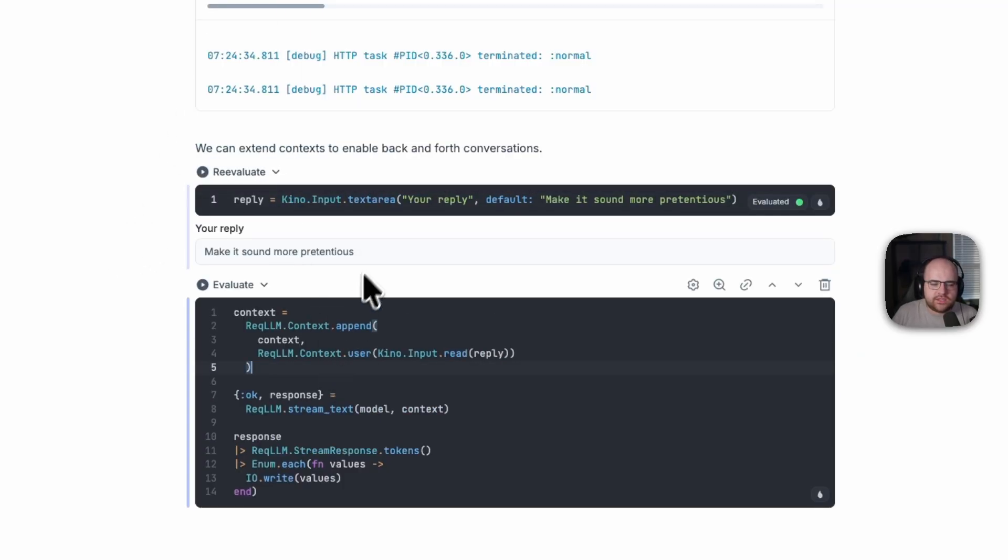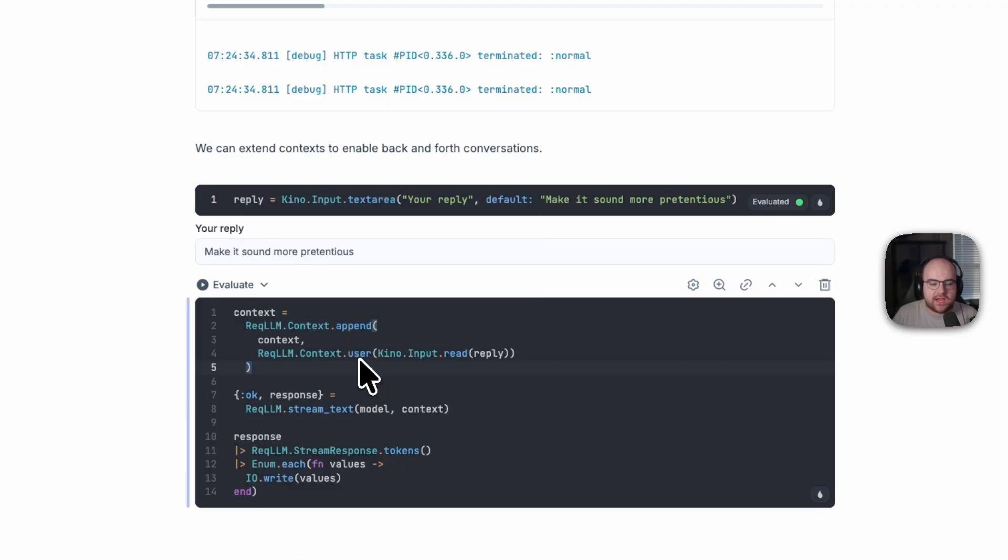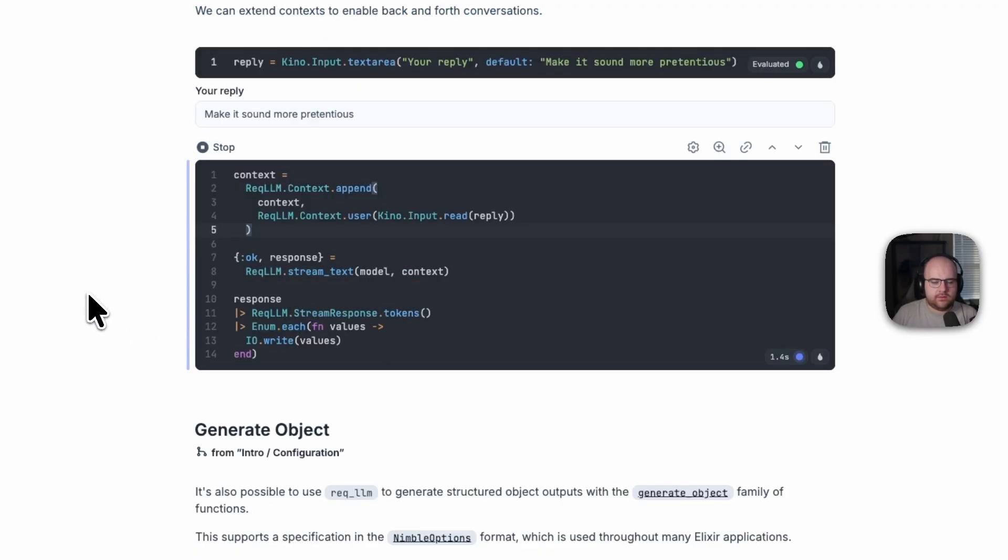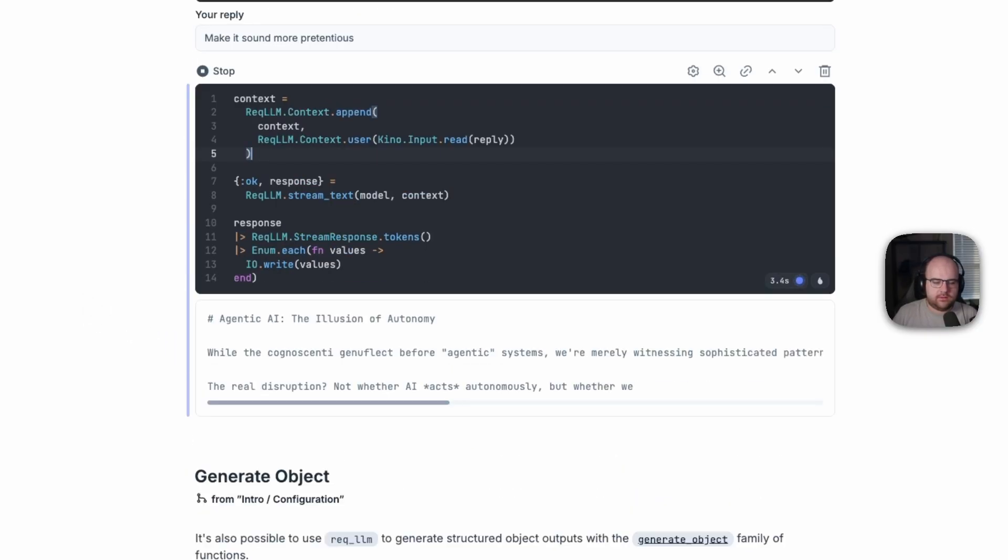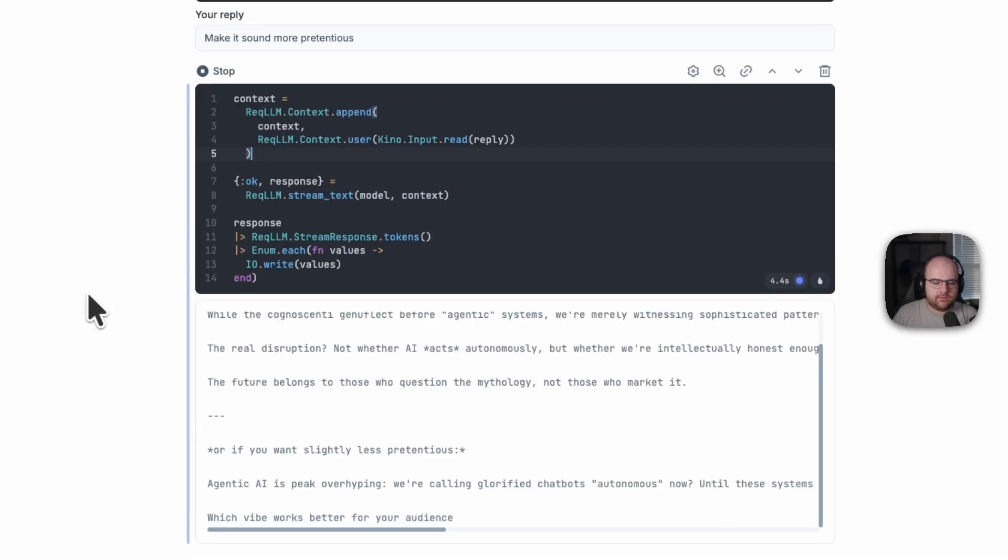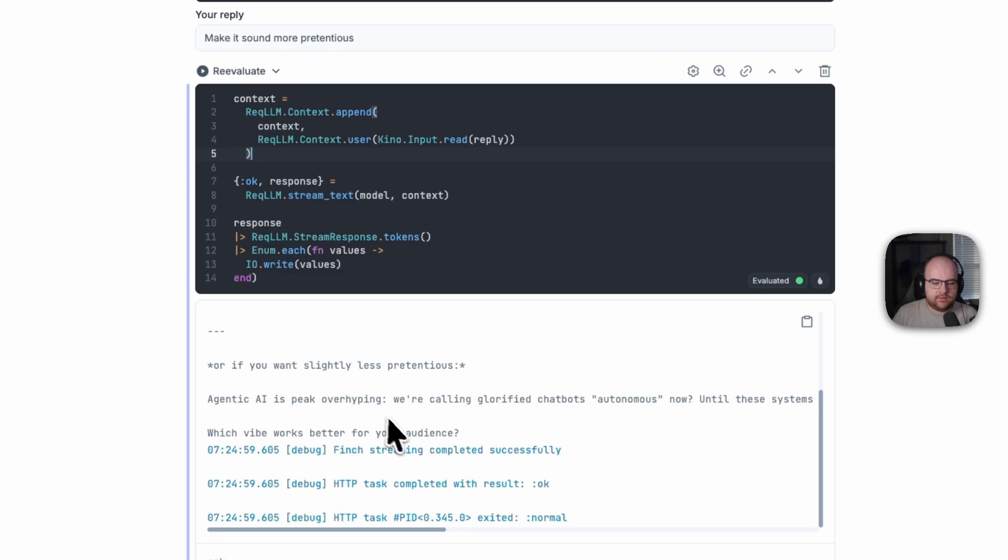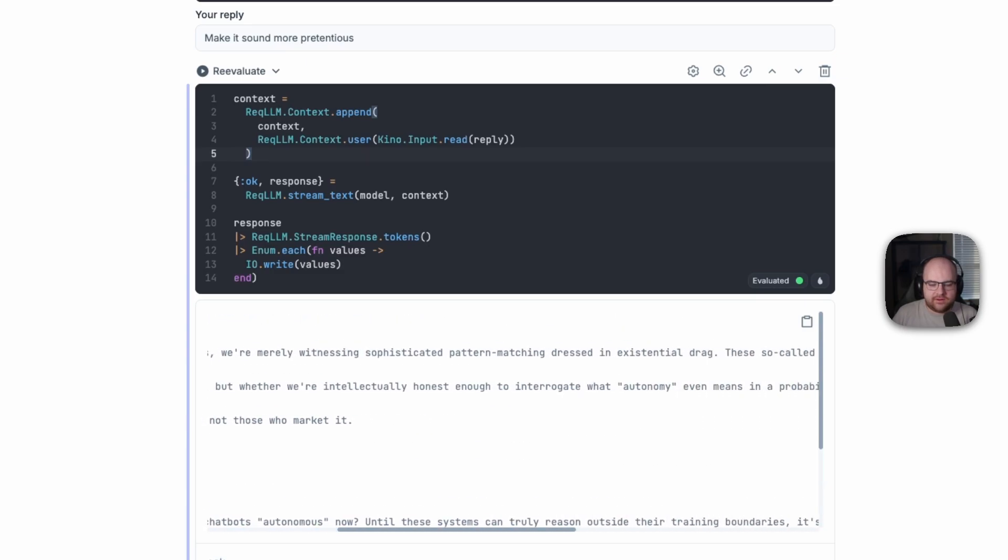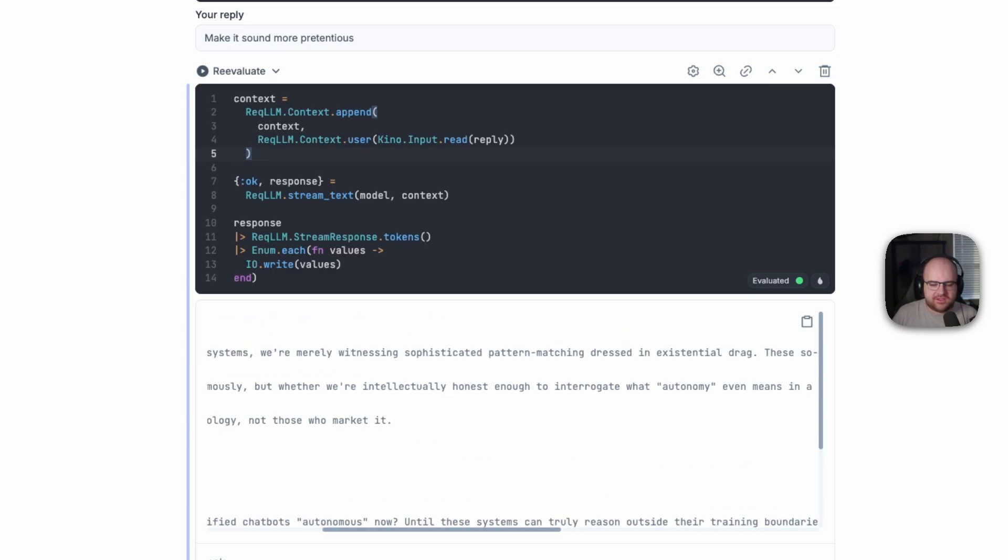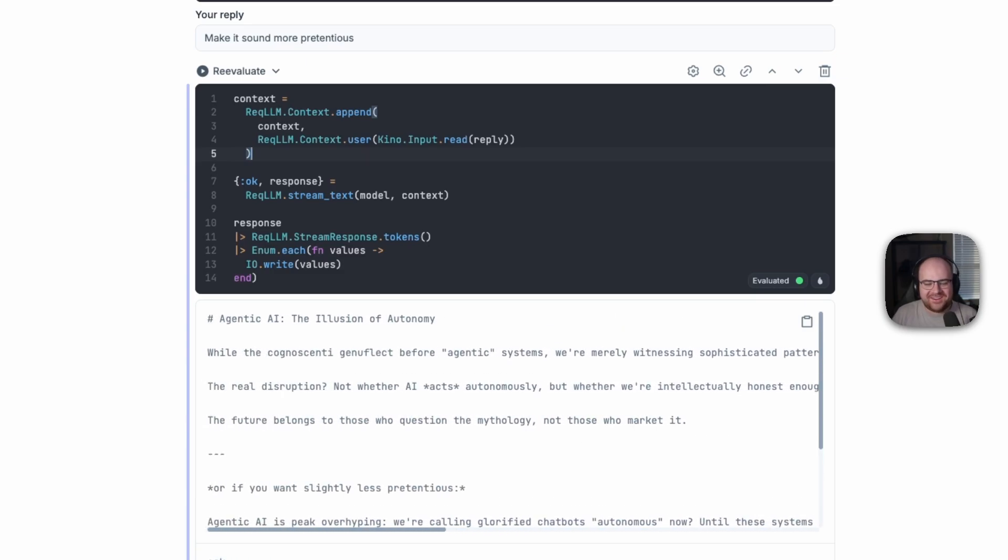So we'll take another text area and then append to the context, adding another user message in response, and then stream that response down. Yeah, that definitely looks a lot worse in the best way.